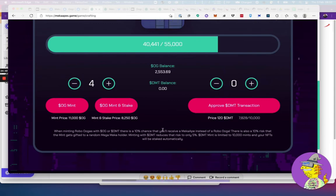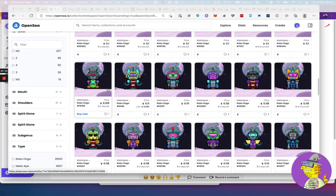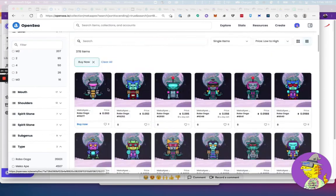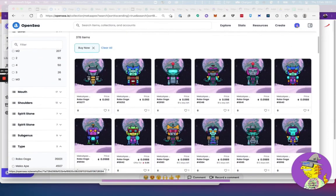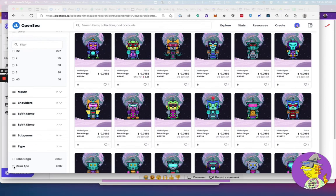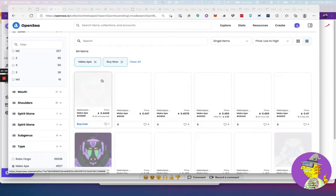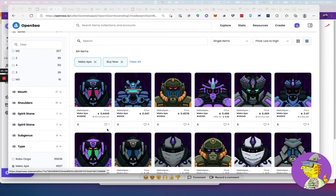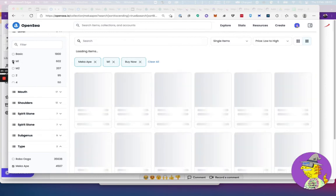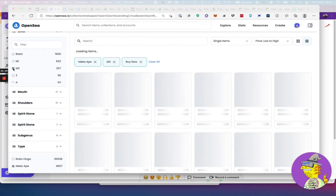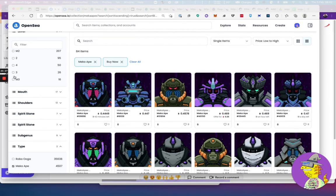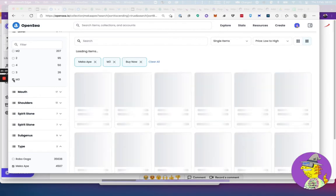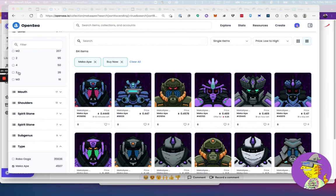If you look at the floor price of Mechas, OGs at the moment are going for 0.098, about 0.1 with gas. But the Mecha Apes are going for 0.44, so that's the basic Mecha. The Mecha M1 is going for 0.8, M2 is going for 1.2, there's only 3 of them for sale. The M3 is not going—nobody's got an M3 they want to sell yet. There's only 16 of them around.